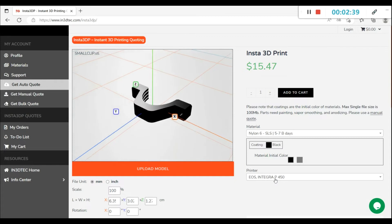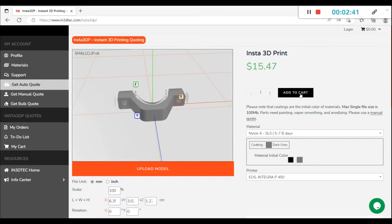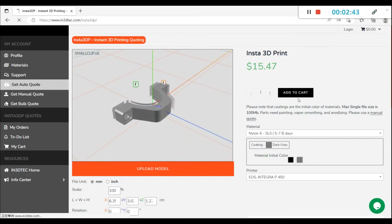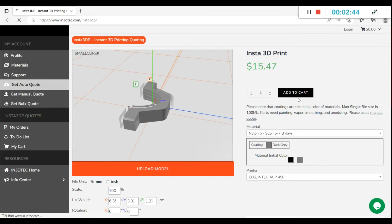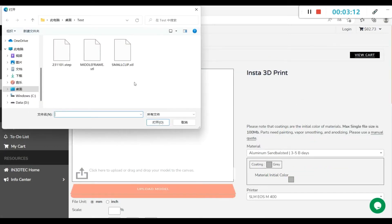Once you have selected a material, you can immediately see the price and move it to the shopping cart. Next, you can check out or repeat the same process to purchase more parts.